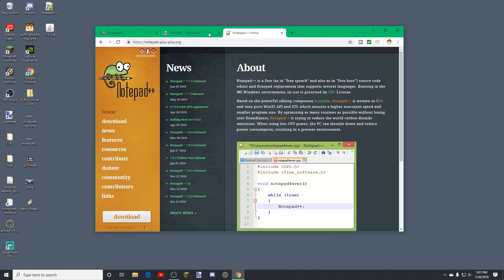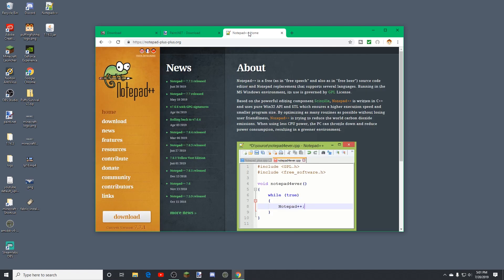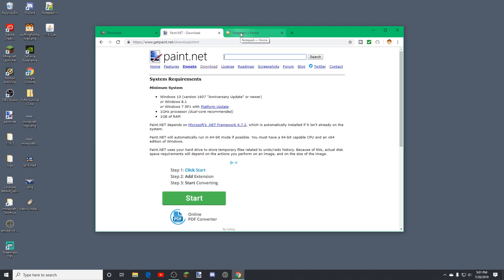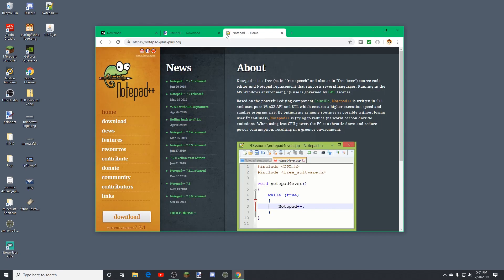These are three programs that you may need, and I recommend these if you want to do this for free. Paint.NET is a free image editing software, and Notepad++ is a free text editing software. Both of these are required — you need some sort of text editing software and some sort of image editing software. 7-Zip is what I use for extraction, but there are plenty of options out there.